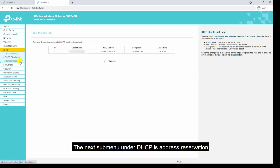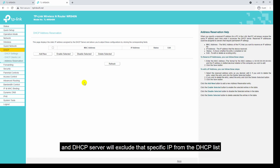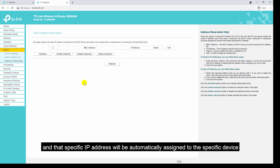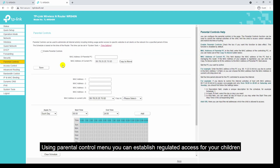The next sub-menu under DHCP is address reservation. Using address reservation you can reserve a specific IP address for a specific device. The DHCP server will exclude that IP from the DHCP pool and that specific IP address will be automatically assigned to the specific device.